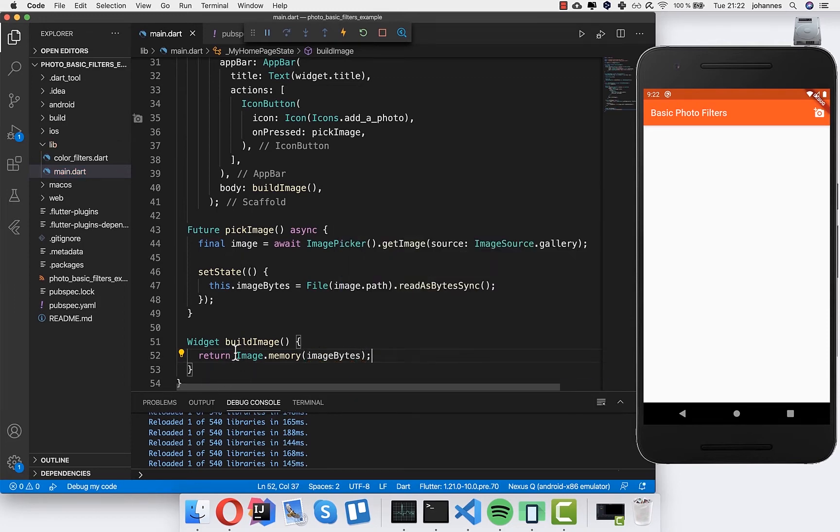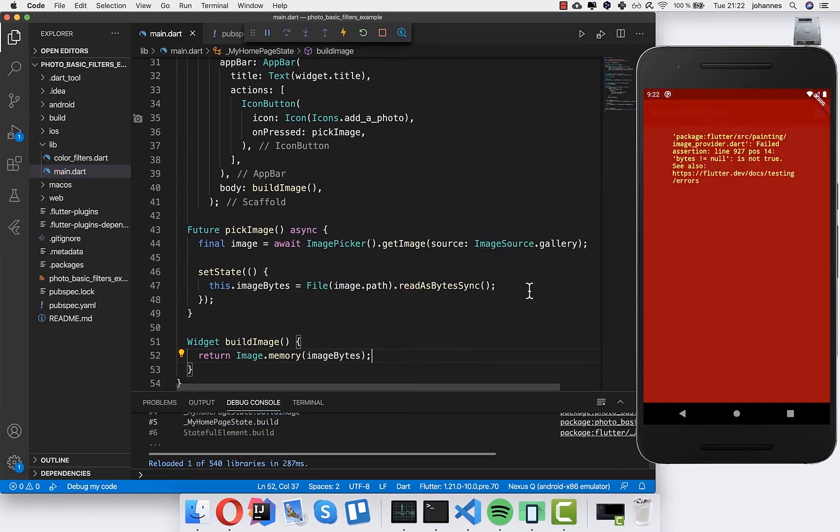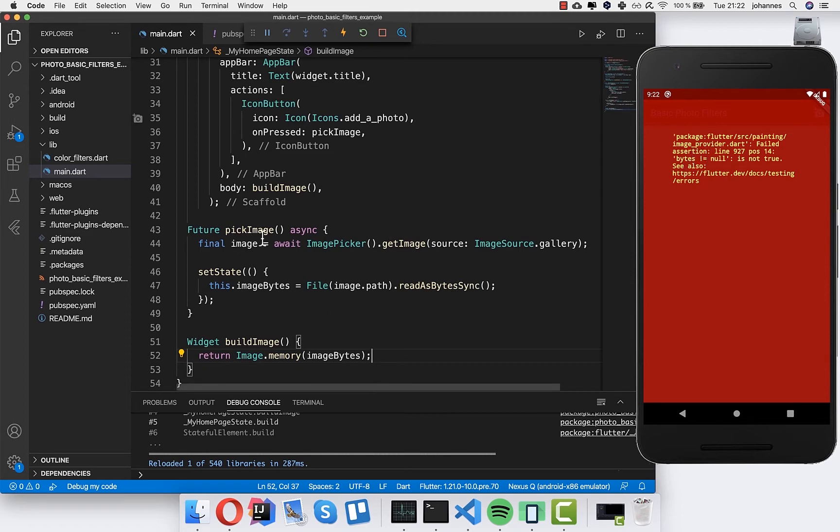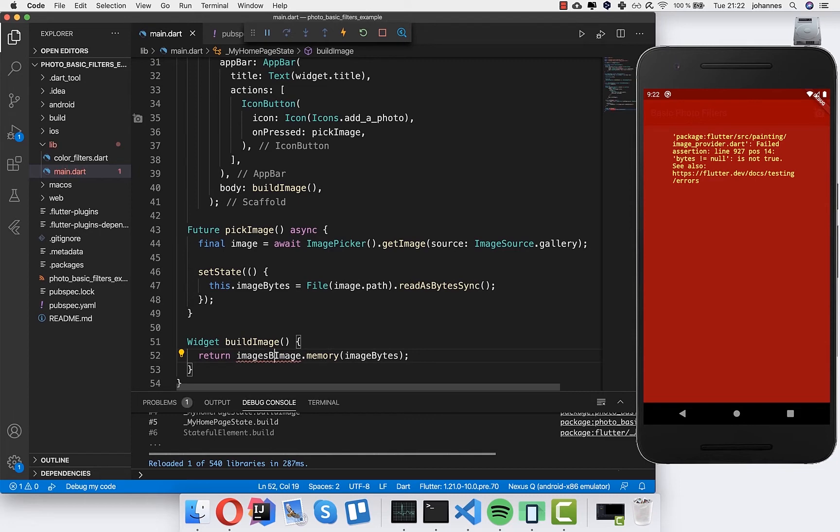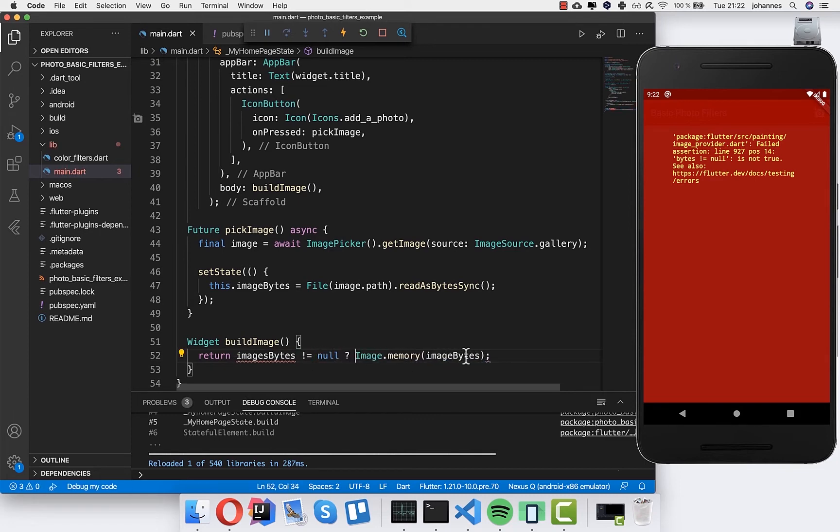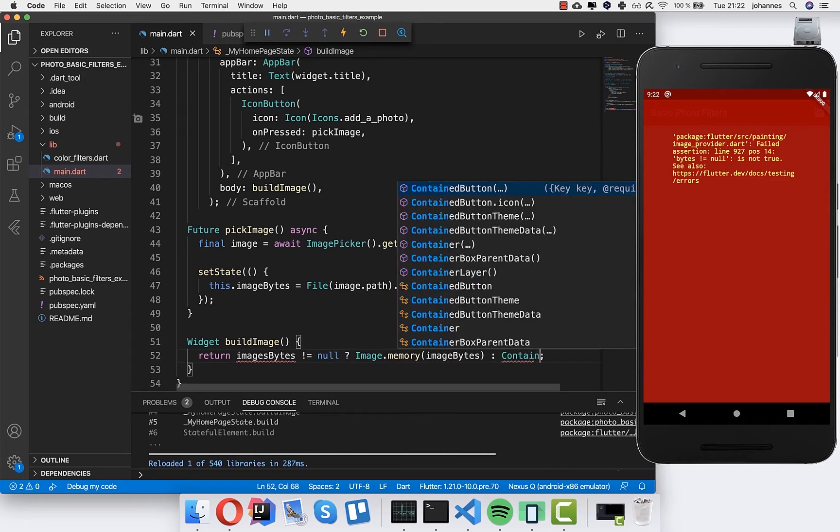Because we have not set the image at the beginning, we have not picked the image, therefore we get an error message. So I will write here image bytes if it's not null, then we show this image. Otherwise we will show just a container.